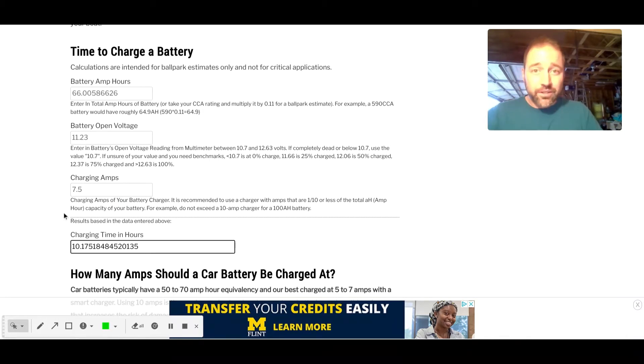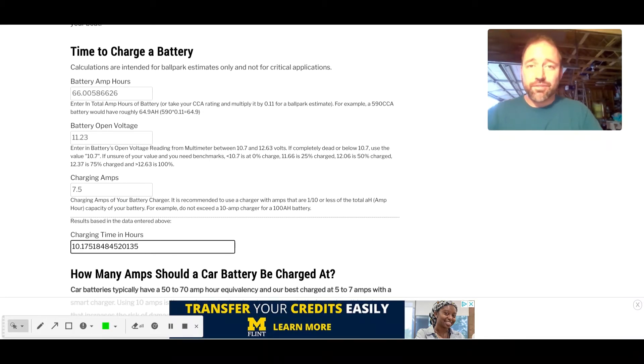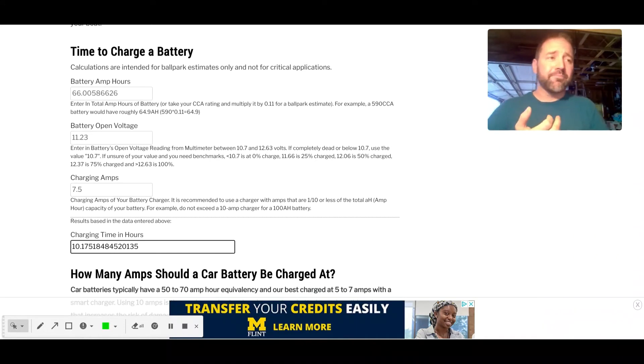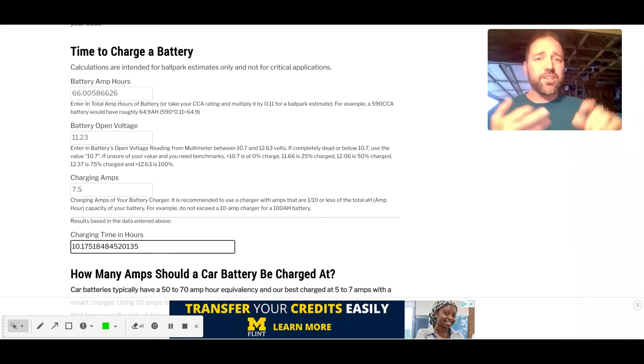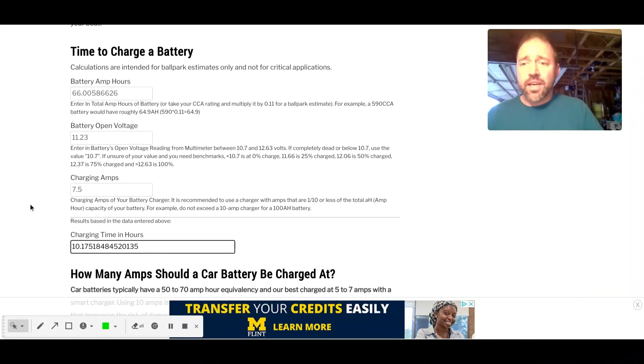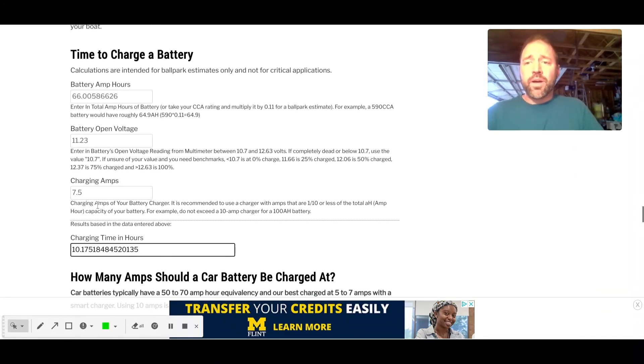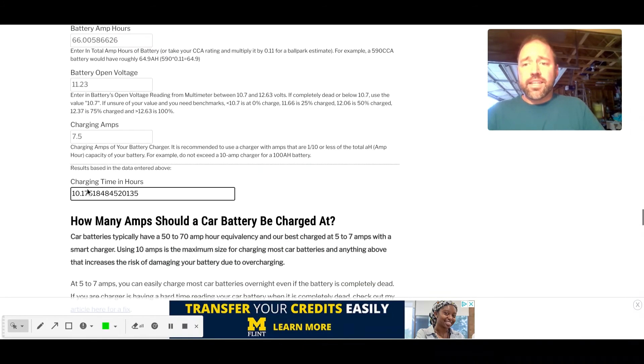So that gives you a really good ballpark estimate on how long it's going to take to charge your battery, of course. Don't use it for critical applications. Every battery is going to be different depending on the age, the sulfation level, everything, the health of it. So that's just for a car battery.